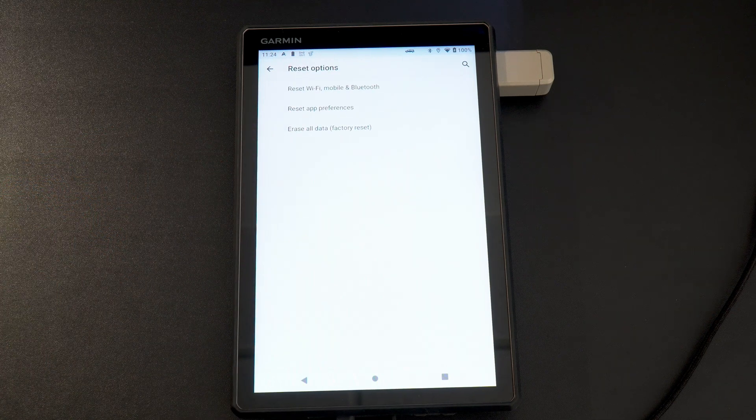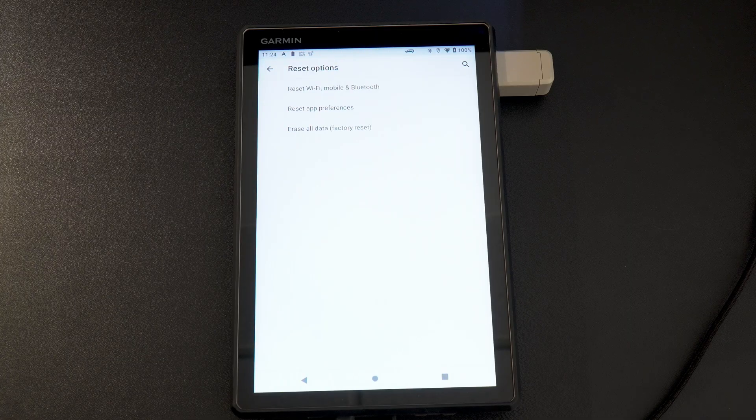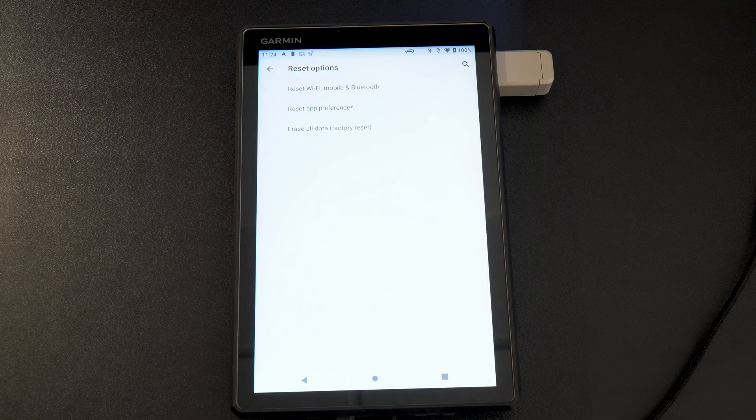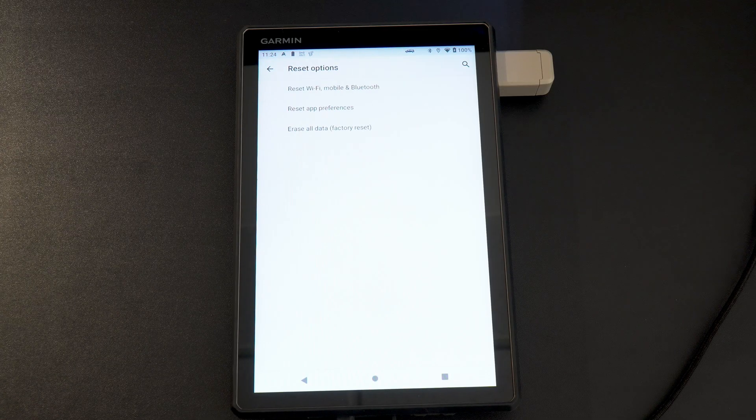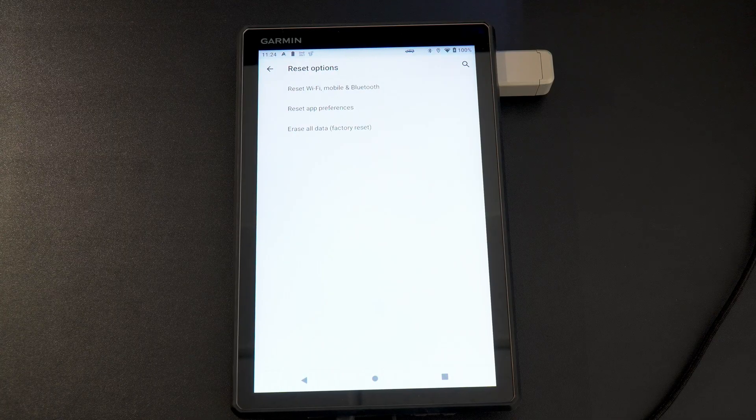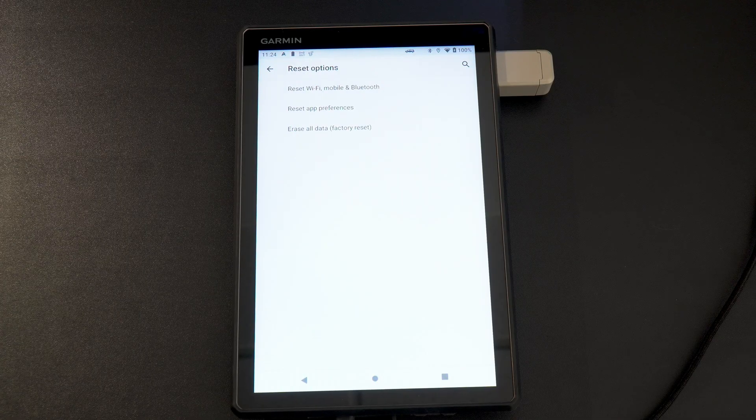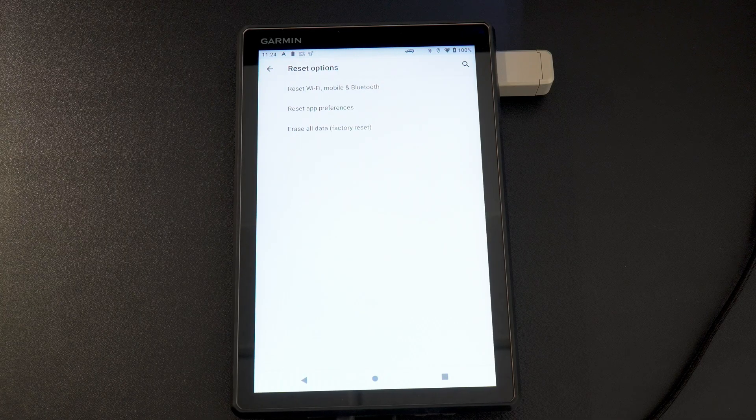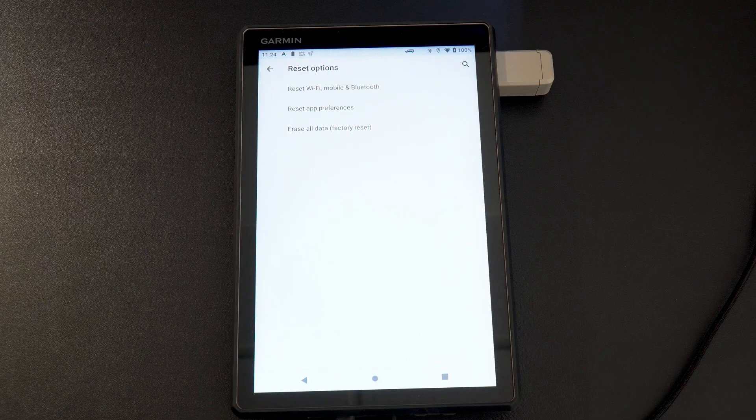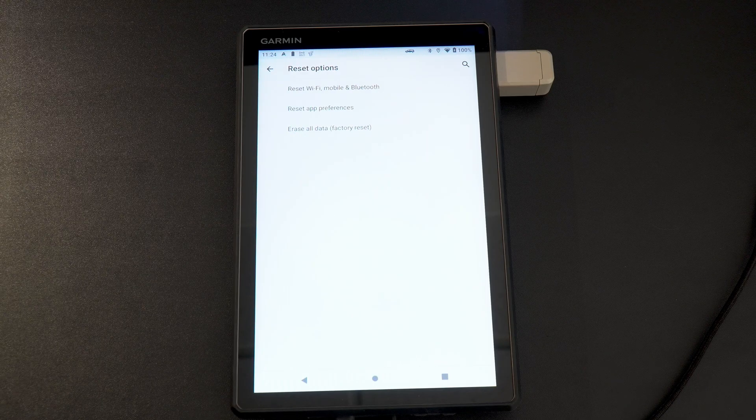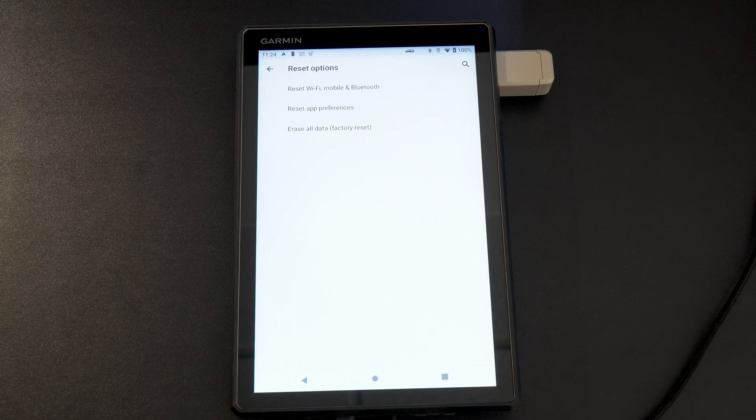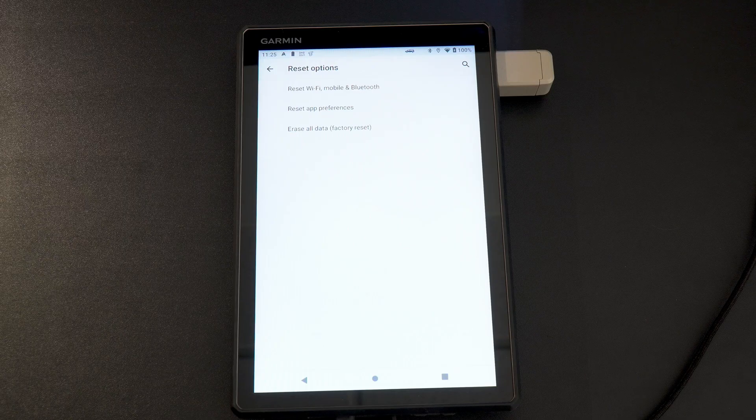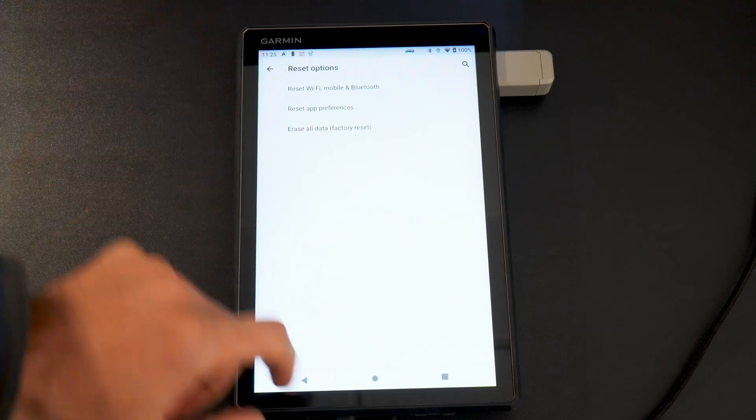So first thing you're going to do is go to settings, you're going to go to personal device reset, erase all data. That's going to do a full factory reset on your device. It's going to delete everything and you're going to start back from factory. I have never done this on this device. My only note to anybody, if you're going to do a full factory reset, I would recommend removing your SD card if you've put one in there with extra files.